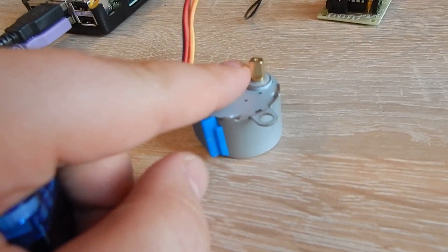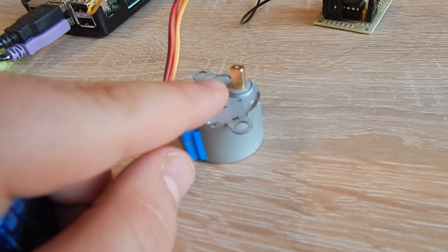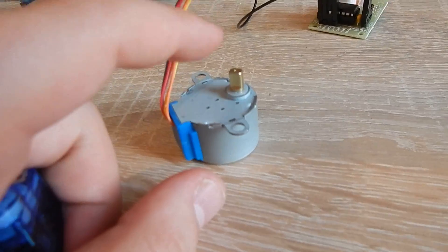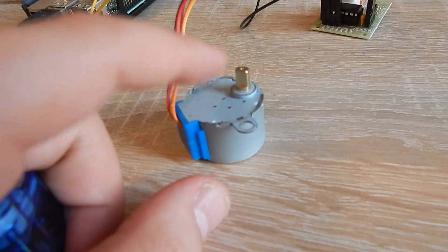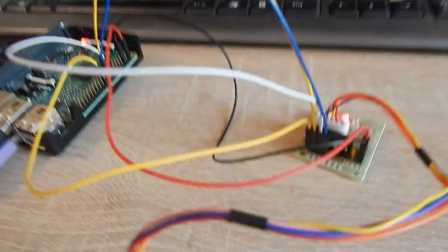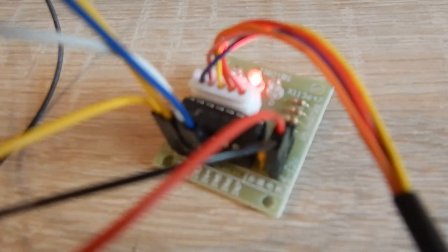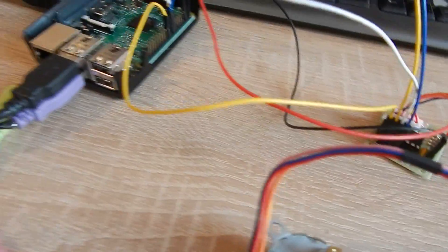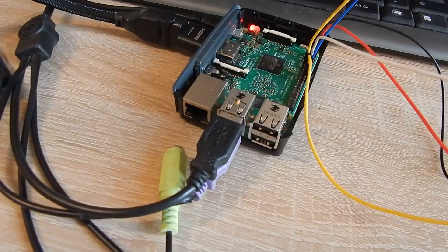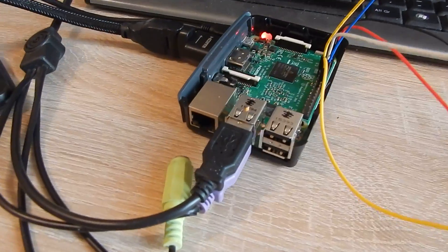The stepper motor can do 360 degrees and is very precise. The stepper motor needs a motor controller and I'm controlling the motor driver using Raspberry Pi.